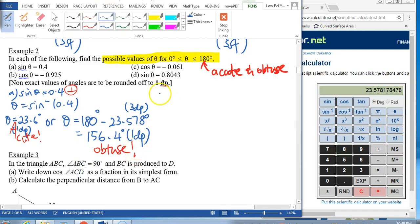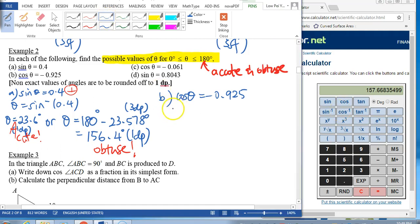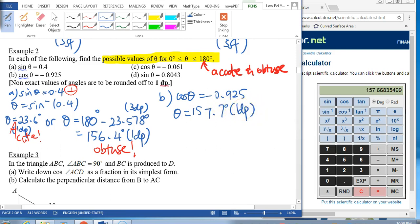Part B says cosine theta is negative 0.925. Since cosine is negative, we expect an obtuse angle. Key in cosine inverse of negative 0.925 — the calculator gives us an obtuse angle. We get one answer to 1 decimal place.